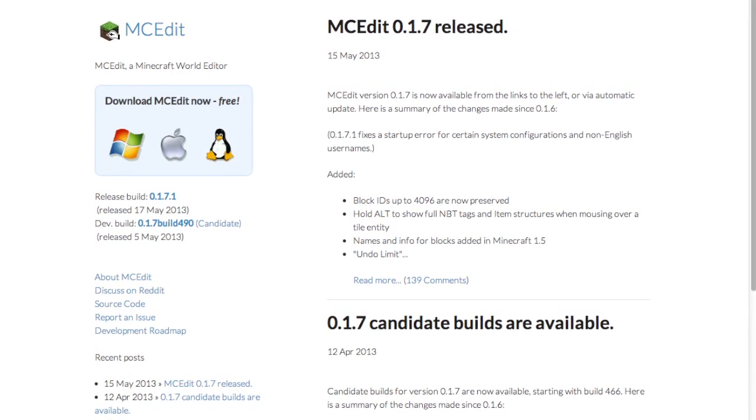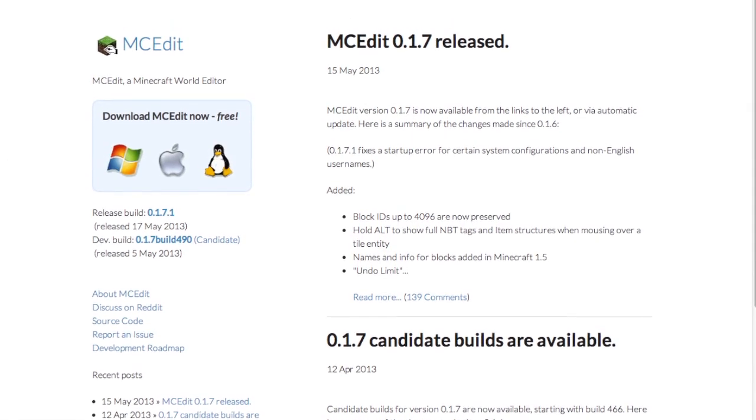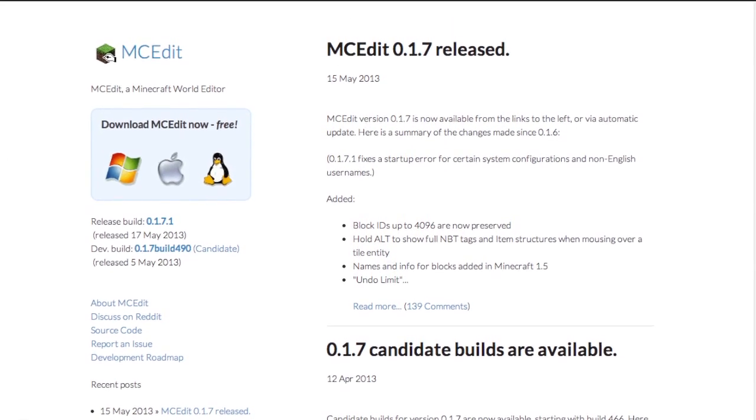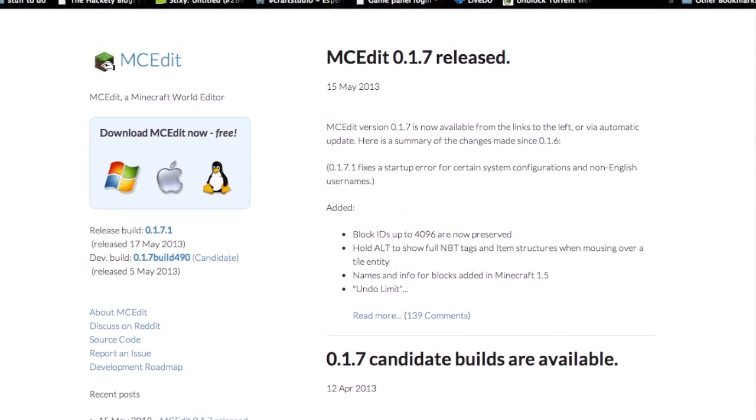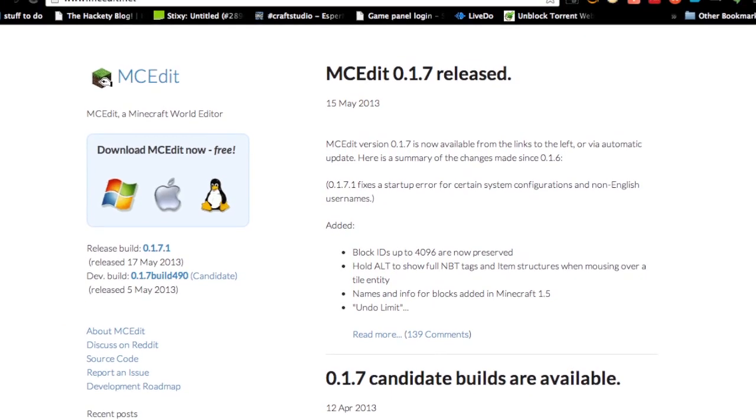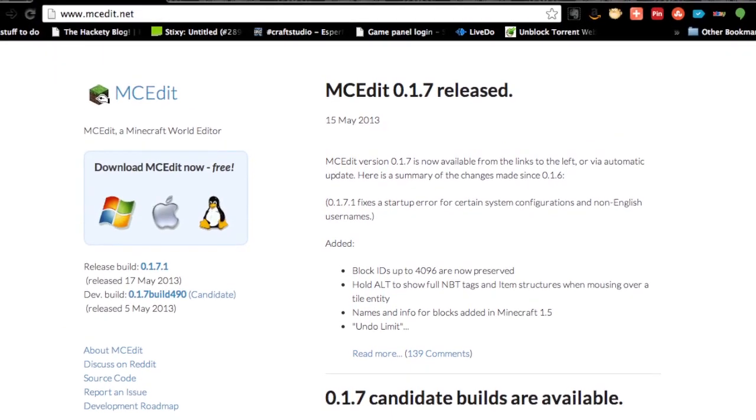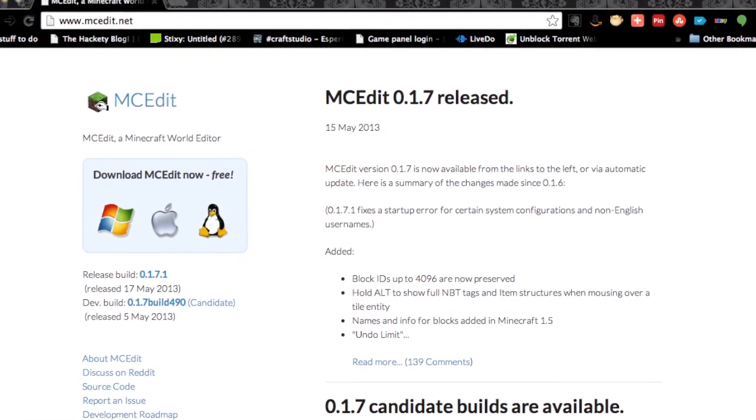MCEdit is free to download and can be downloaded for Windows, Apple, and Linux from the website, which is mcedit.net.